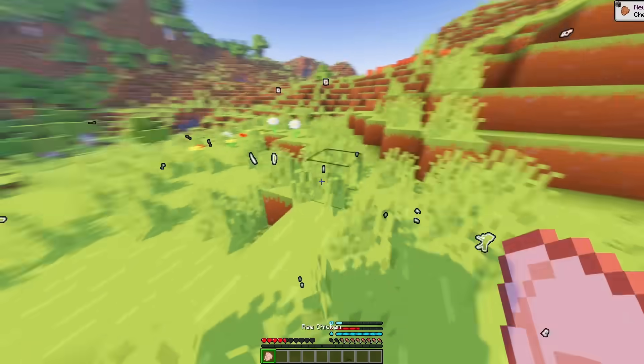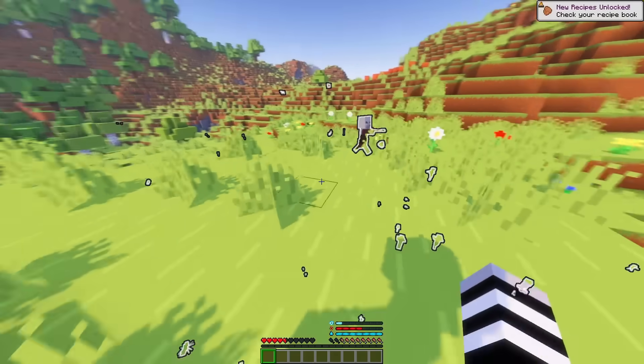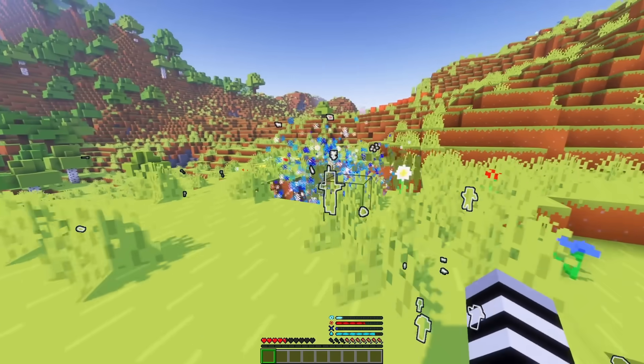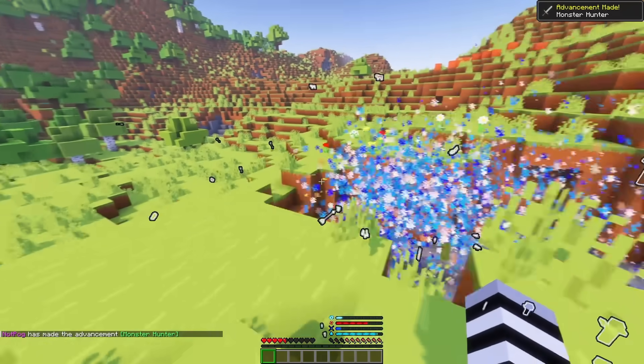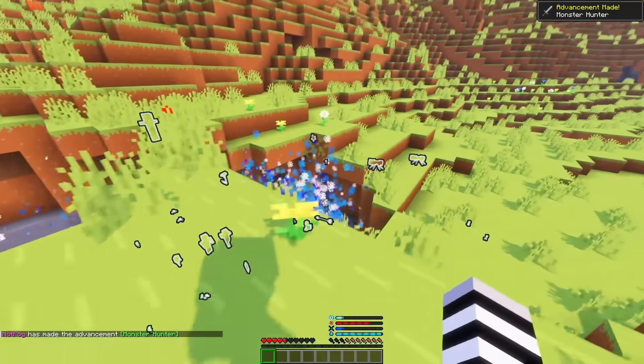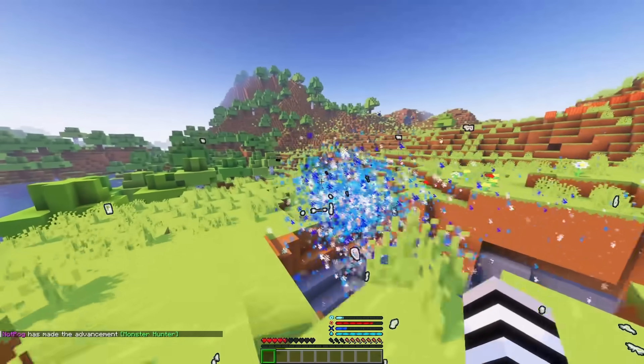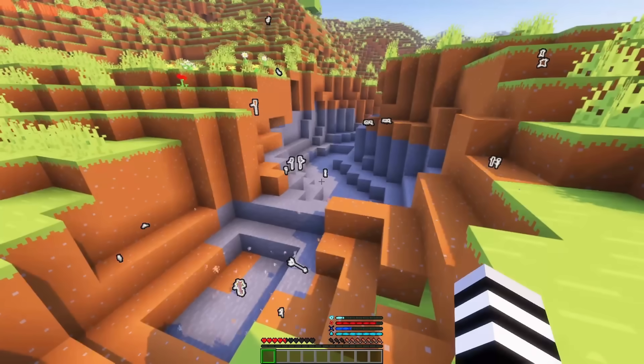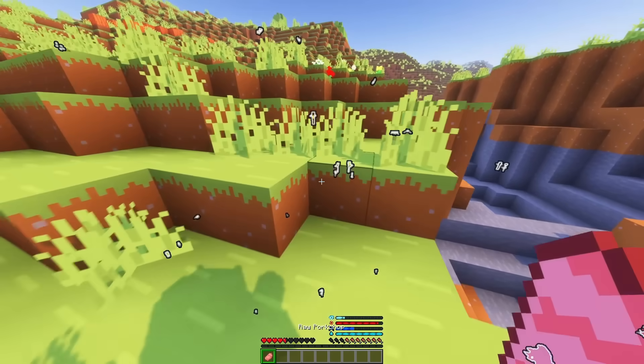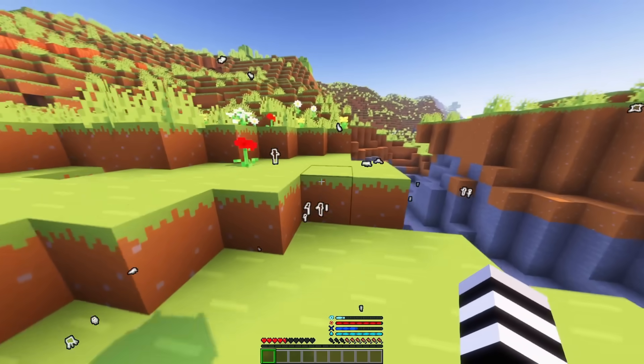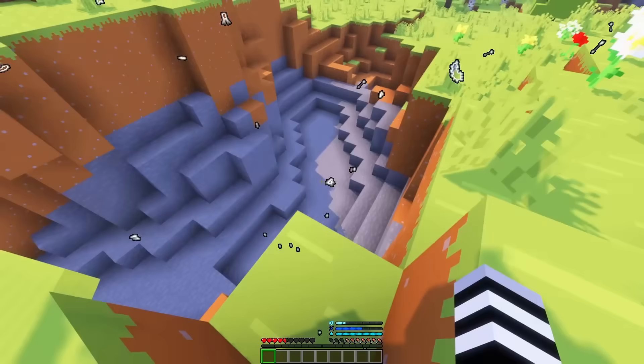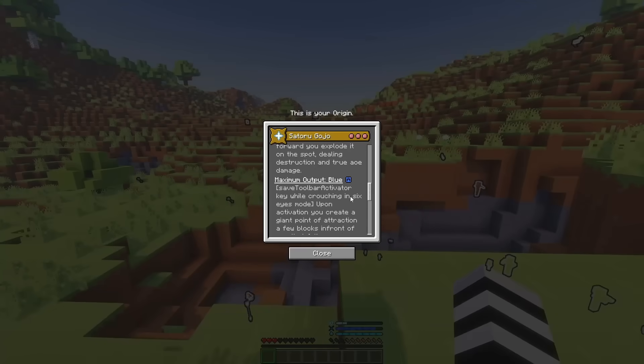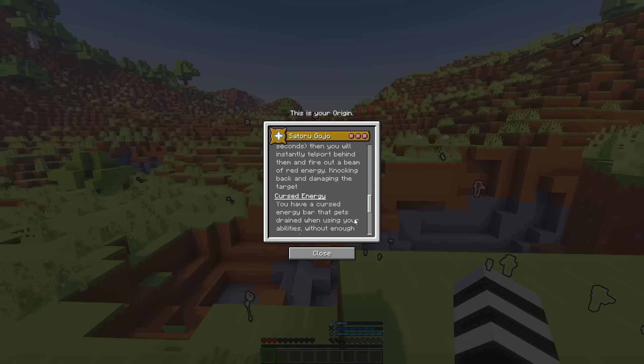And for our last ability, we have the blue. So, let us shift and increase the blue. So, that basically creates a point that destroys everything in front of me, but also attracts things to it. Honestly, super, super cool and very destructive. So, be very careful where you use this around your friend's house, any important builds because it will destroy it without leaving blocks. So, that basically covers the six eyes mode and all the amplified abilities.